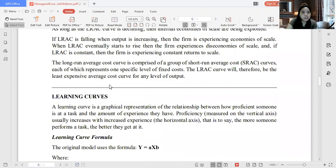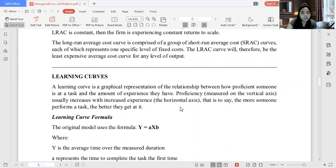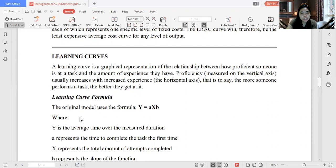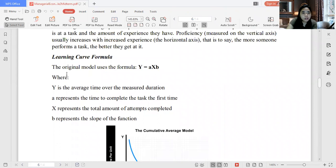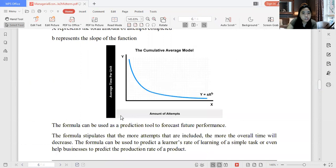Now let's go to the learning curve. A learning curve is a graphical representation of the relationship between how proficient someone is at a task and the amount of experience they have. Proficiency, measured on the vertical axis, increases with increased experience on the horizontal axis — the more someone performs a task, the better they get at it. The learning curve formula is: Y = AX^B, where Y is the average time over the measured duration, A is the time to complete the task the first time, X is the total amount of attempts, and B is the slope of the function.